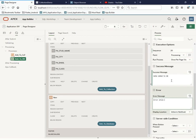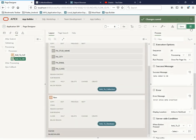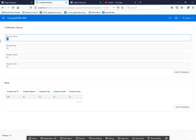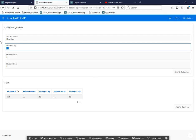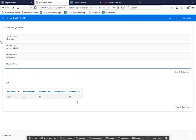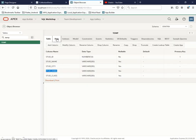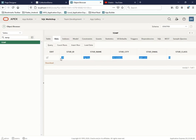I set the success message 'Data added to database' and error message for the insertion, triggered by clicking 'Add to Database'. Testing: I enter name, city as Ahmedabad, email as d@theredd.com, class as 10. Click 'Add to Collection' — added. Click 'Add to Database' — success. Checking the table in the database confirms the data is there.